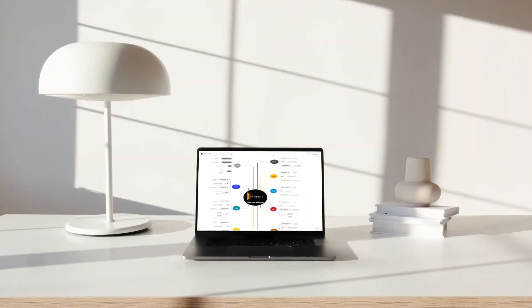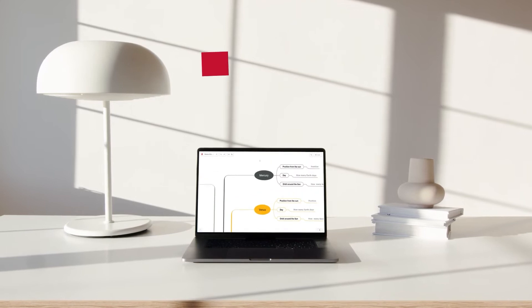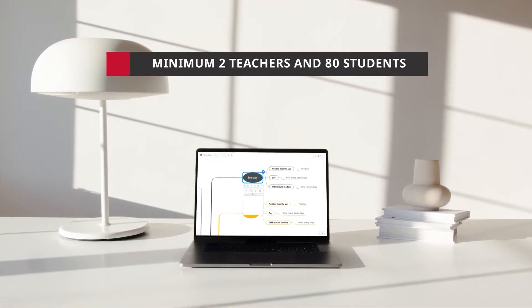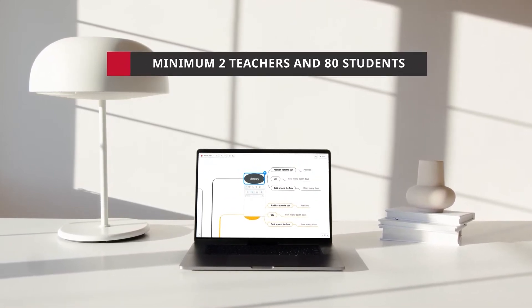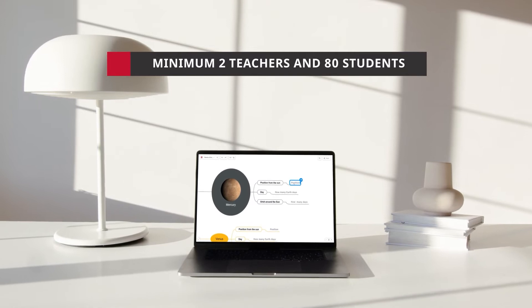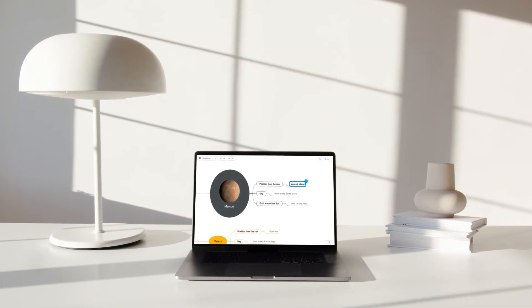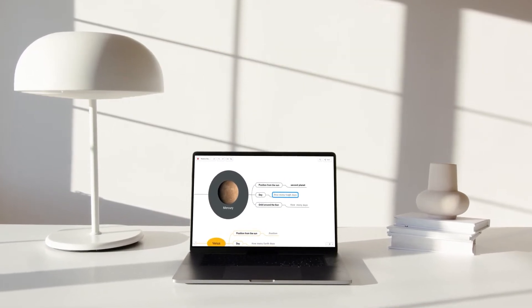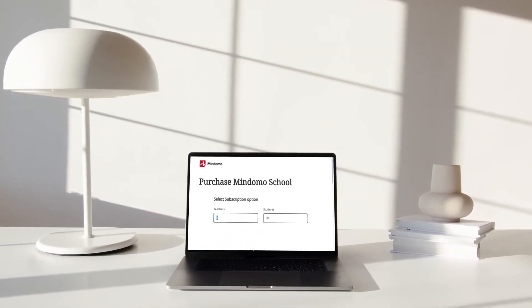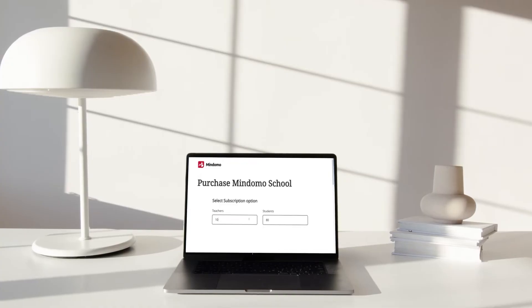The classroom and school subscription covers a minimum of two teachers and 80 students. They will all use fully premium features. You can customize your license by choosing how many teacher and student accounts you need.